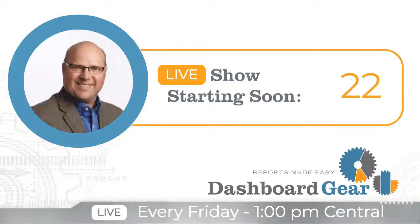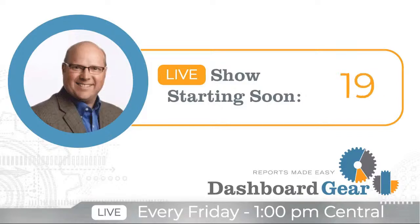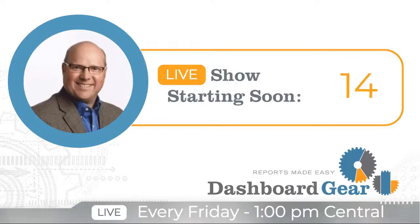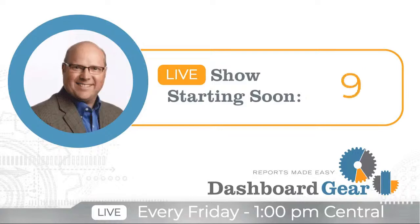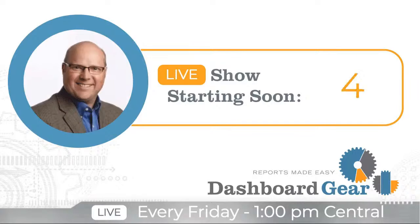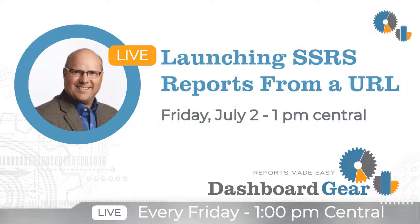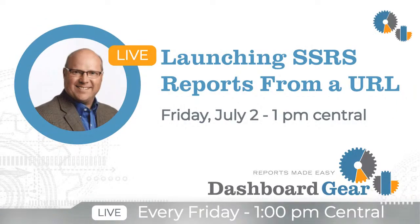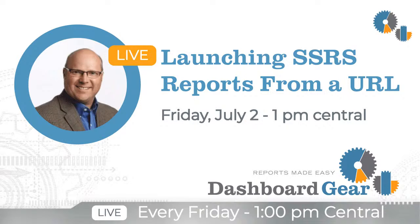Thank you. Hello everyone, and welcome to another Business Intelligence Tip. This is Rich Benixson from Dashboard Gear, and today we're going to be talking about launching SQL Reporting Services reports from a URL.